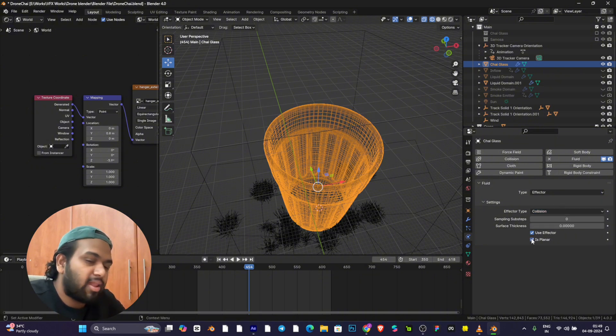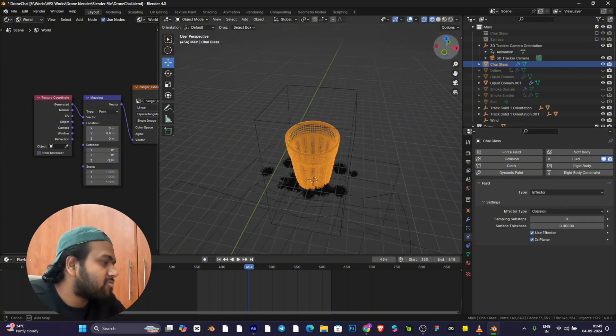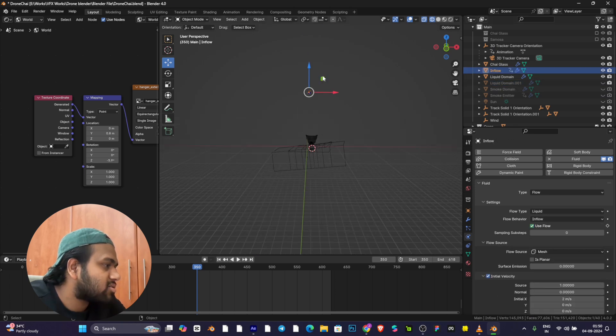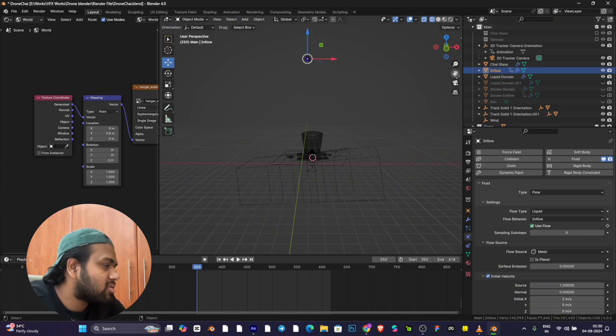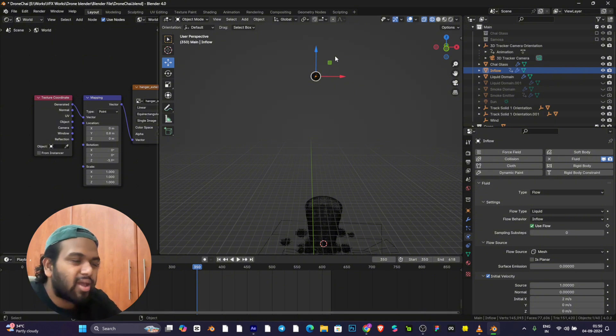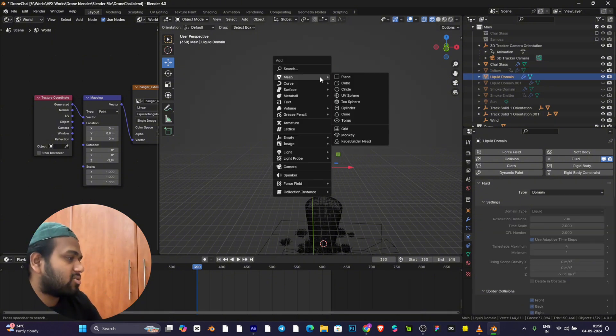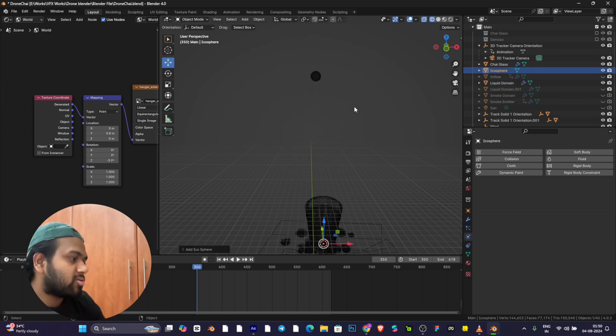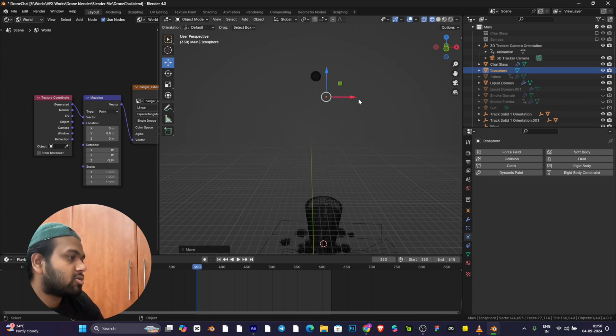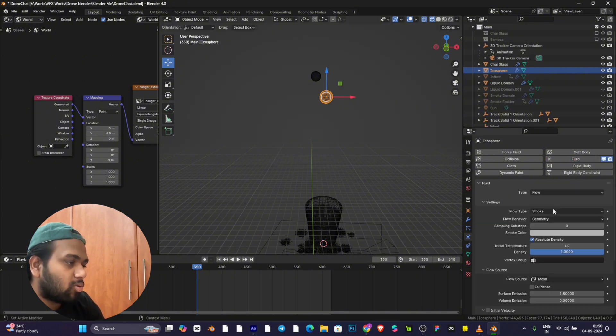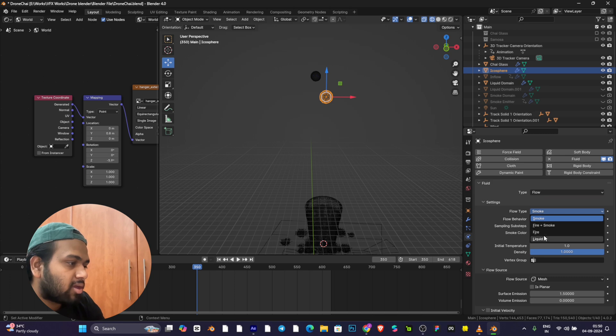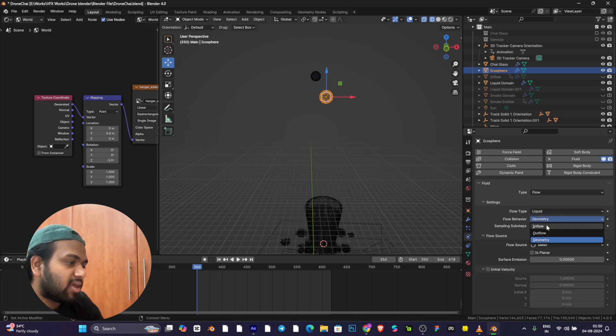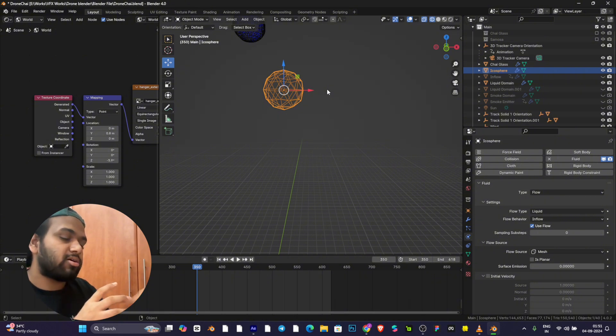This is my effector. The effector is like a sphere. You create a sphere by Shift+A, keep it at the top, go to Fluid, and click Flow. Click Inflow.